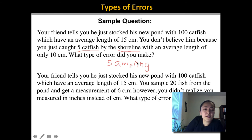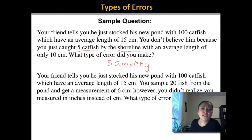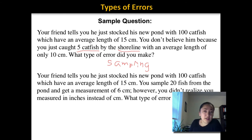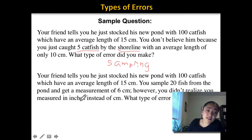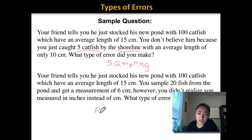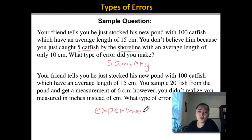Another example: your friend tells you they stocked the pond with 100 catfish averaging 15 centimeters. You sample 20 fish from the pond and get a measurement of 6 centimeters; however, you didn't realize you measured in inches instead of centimeters. What type of error did you make? In this case it would be an experimental error, because you are measuring with the wrong units. When you answer a question like this, do not write down 'human error.' In this class this is called an experimental error — human error is a type of experimental error.